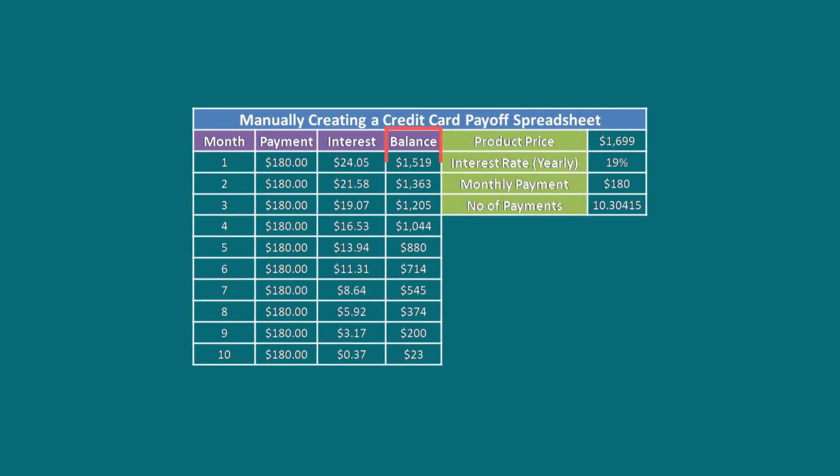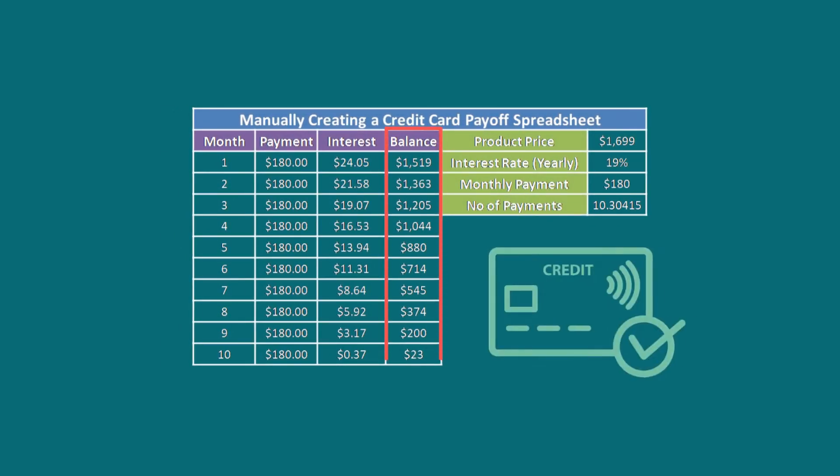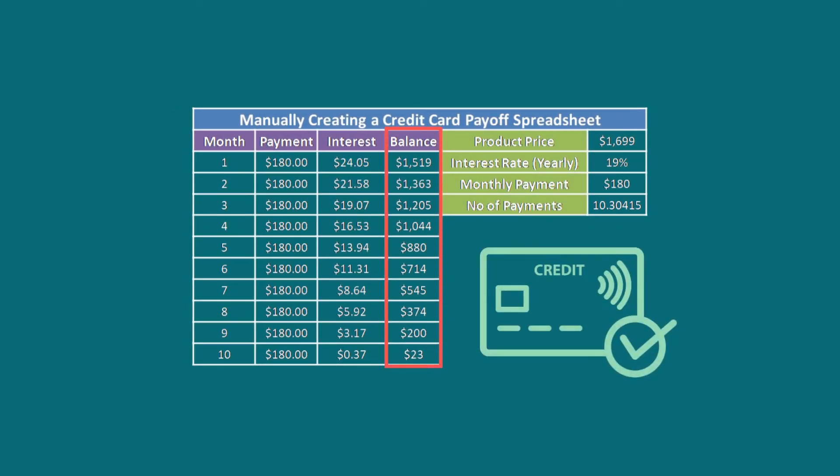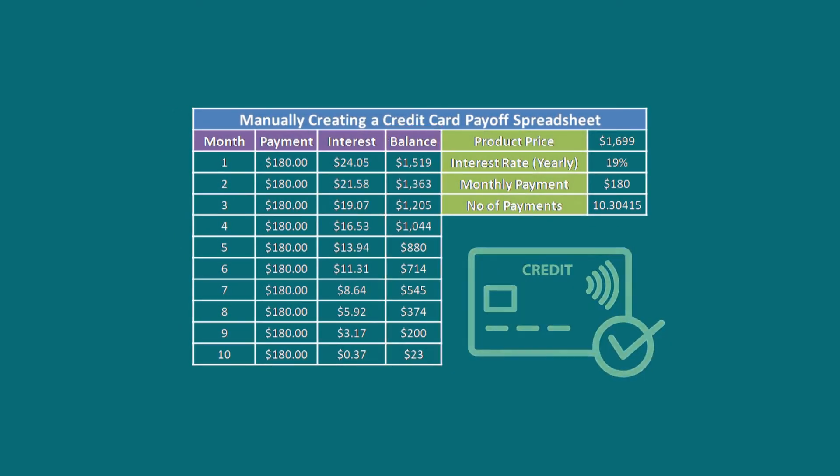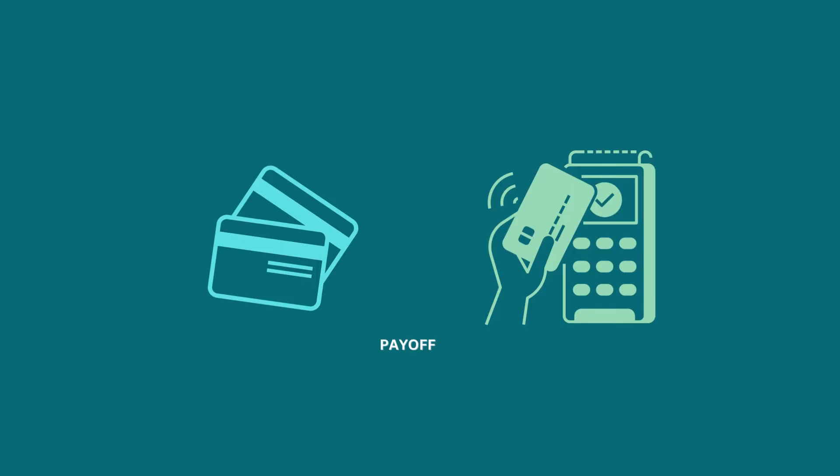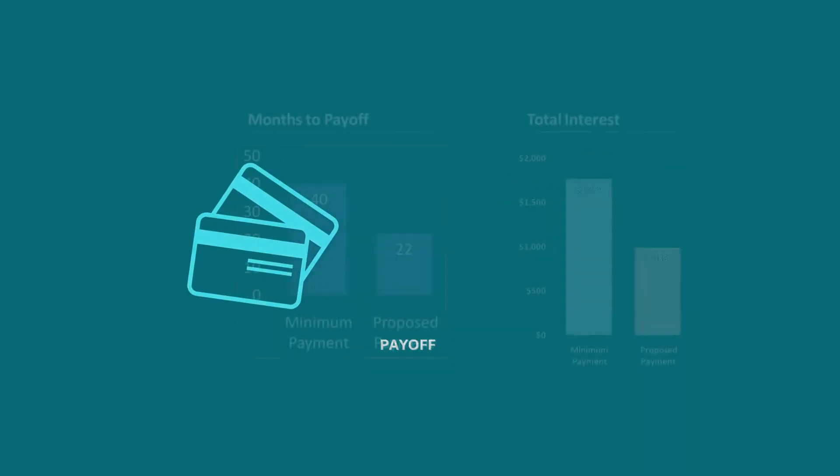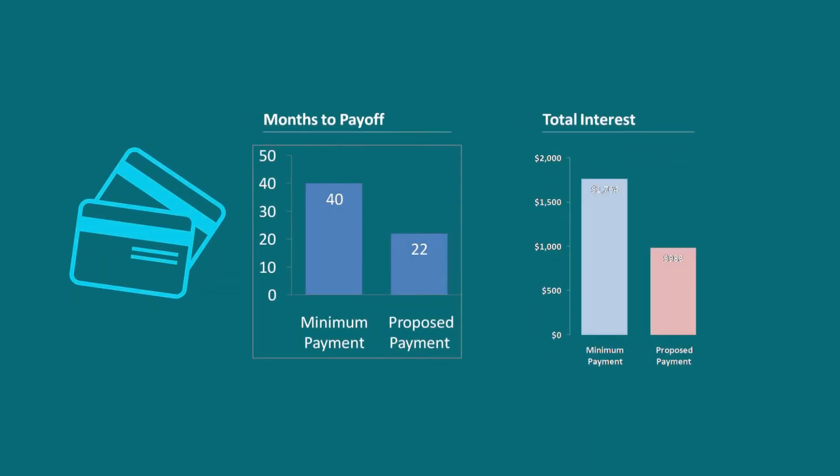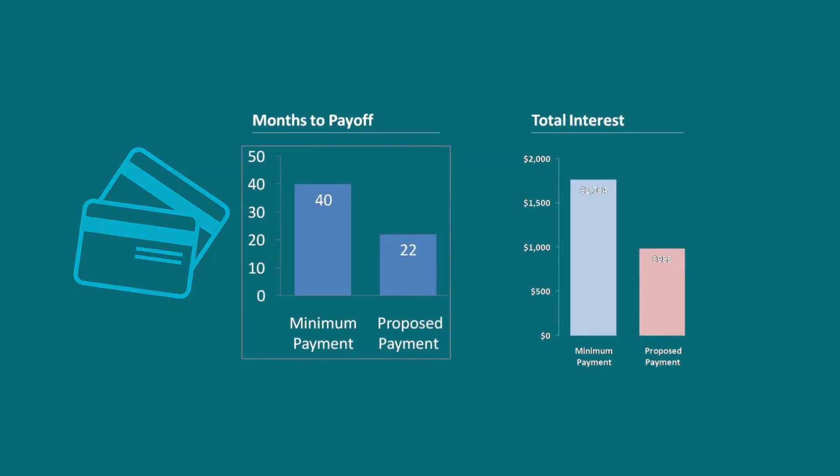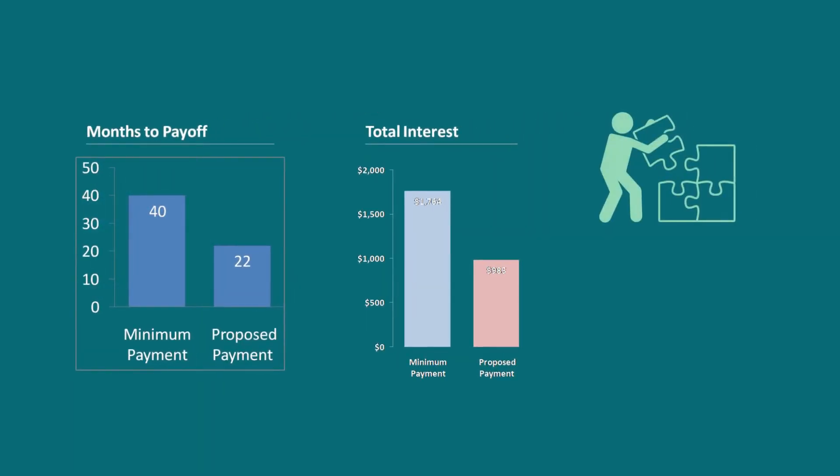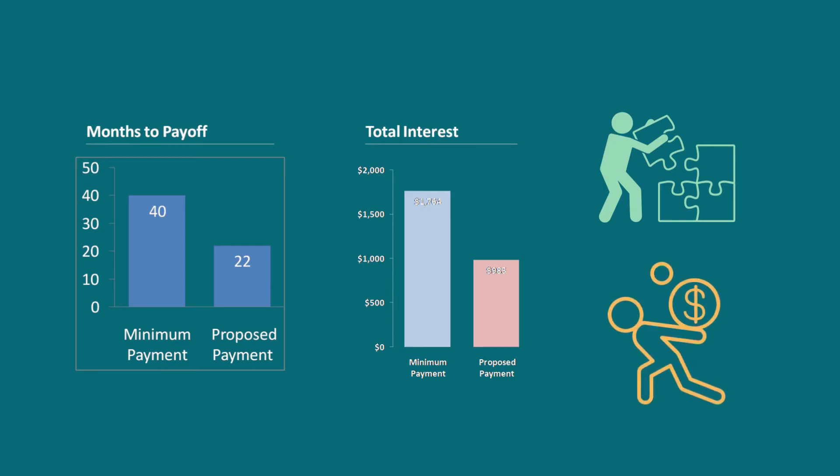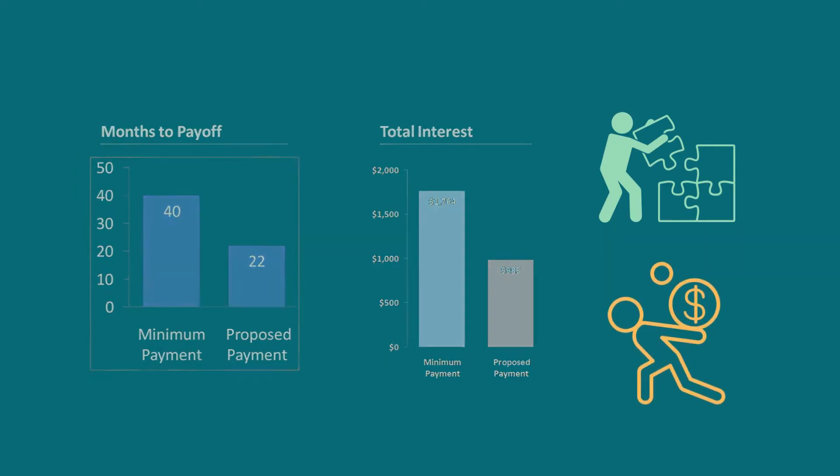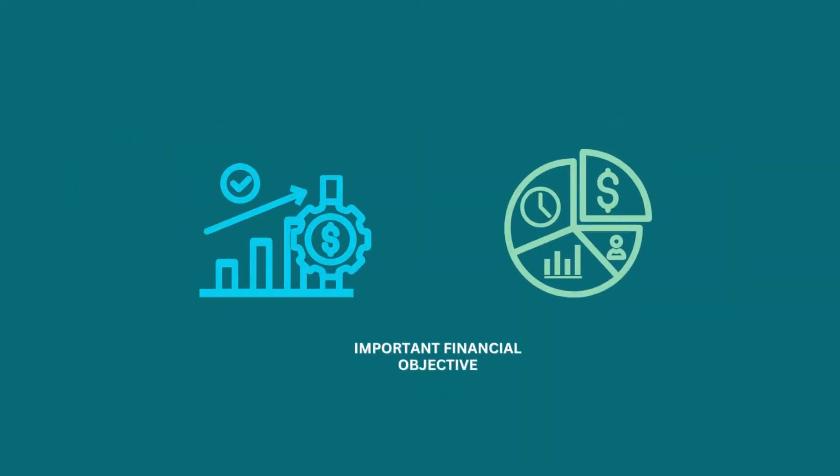The process of paying off the remaining balance on a credit card account is referred to as credit card payoff. Because high interest credit card balances can quickly build up and become a big financial burden, paying off your credit card debt is an important financial objective.